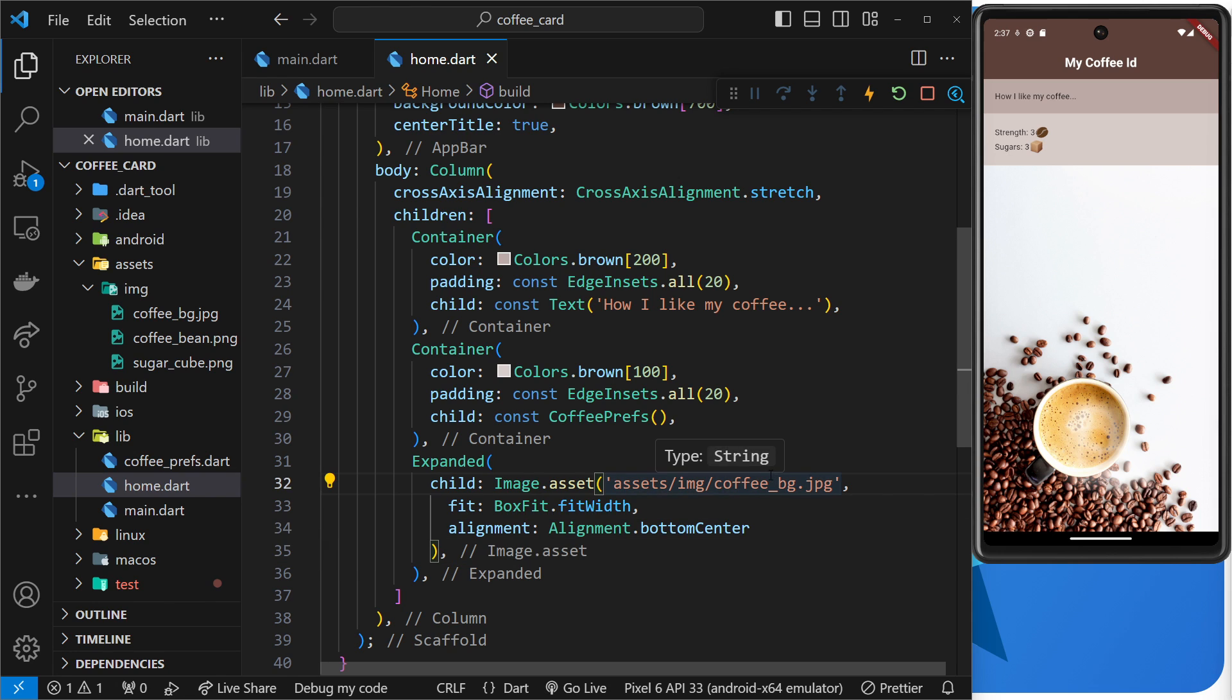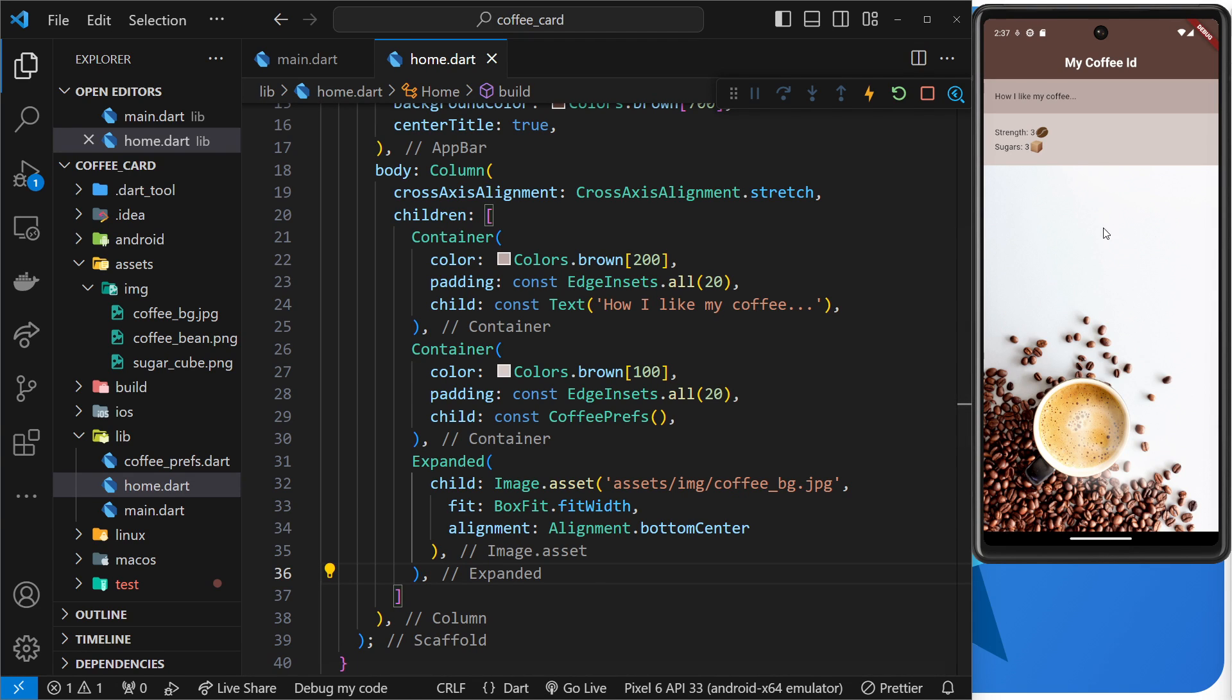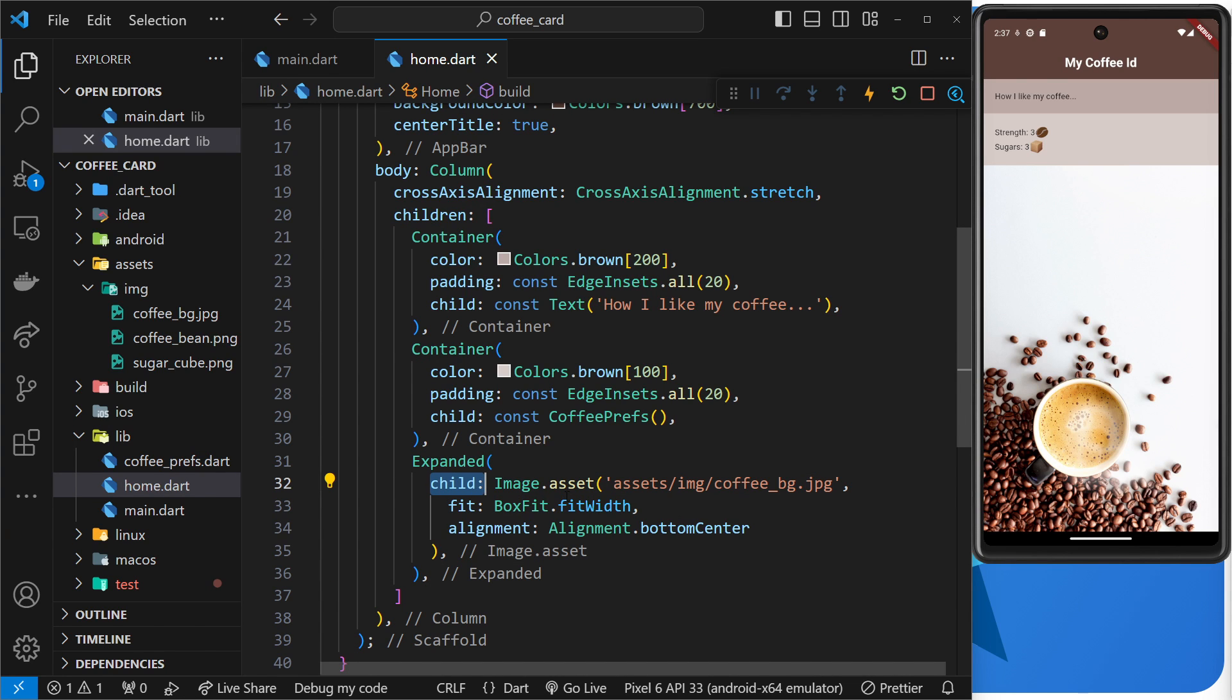Alright, so that is the expanded widget right there in a nutshell. It behaves very much like a flex item in that it takes up the entire space available to it, but it also constrains the size of the child to be that as well.